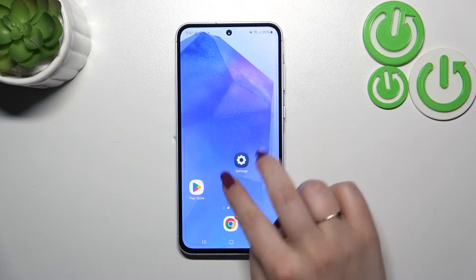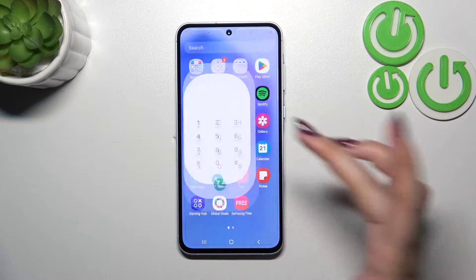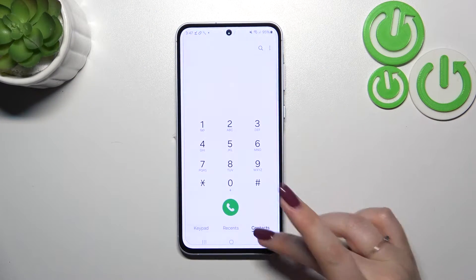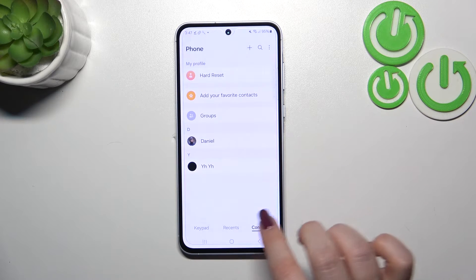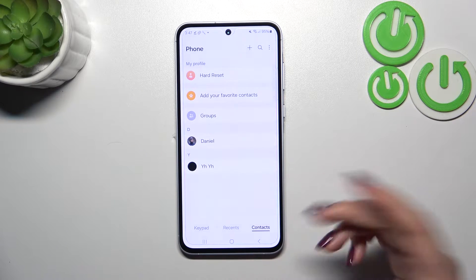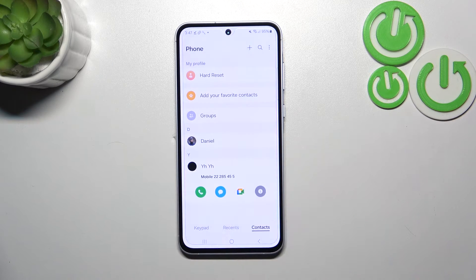So let's start with opening the contact list — for example with the usage of the dialer, it does not really matter. Then let's find the contact you'd like to edit and tap on it.